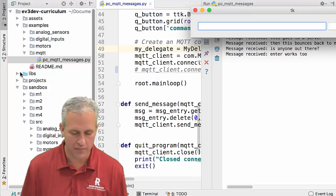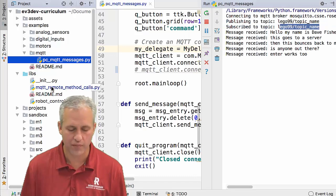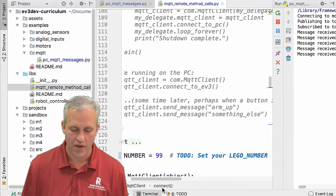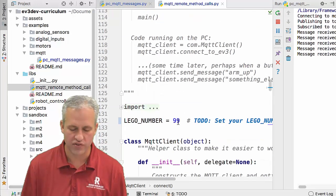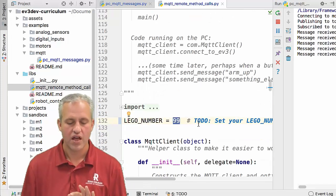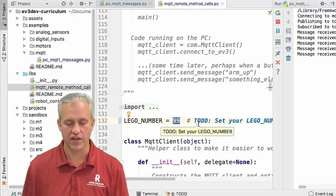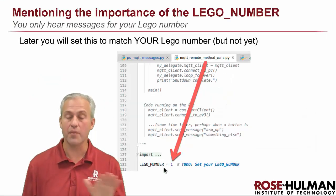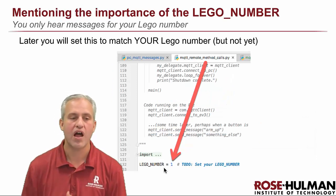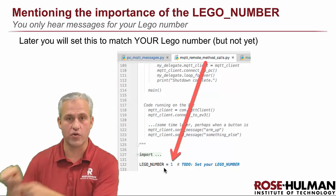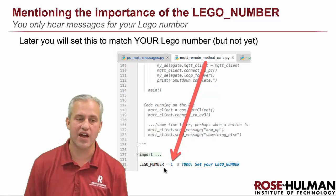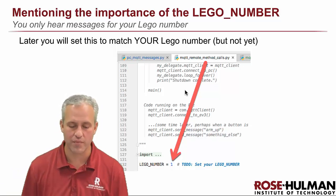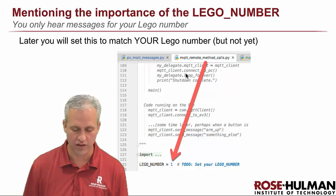That 'Lego 99' comes from the Libs folder — there's this MQTT Remote Message Calls file. Right now you're listening to Lego 99 because this value is set to 99 in your remote method calls. Eventually you're going to change that to your team number, but don't do it yet. I recommend not changing it now because you also need to change it on your robot — if you change it now, you'll forget to update the file on your robot. Wait until your robot's with you and change it in the modules as you work the MQTT unit.